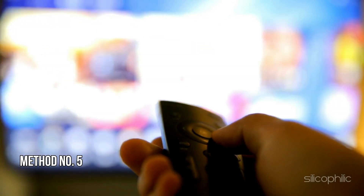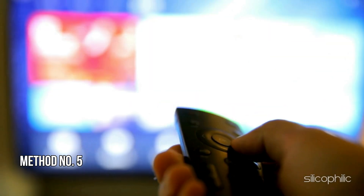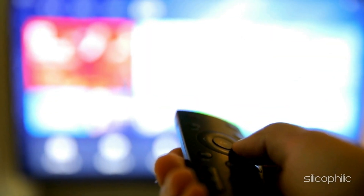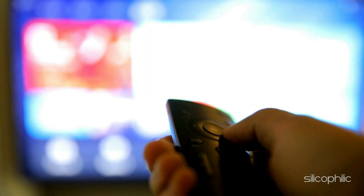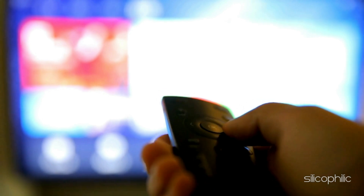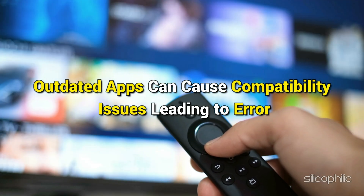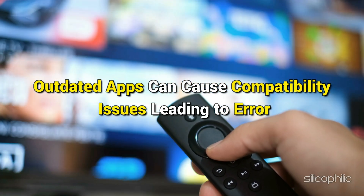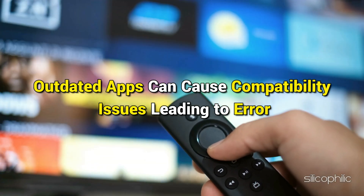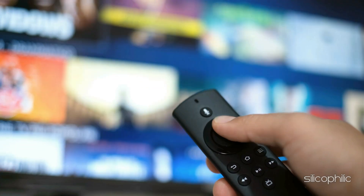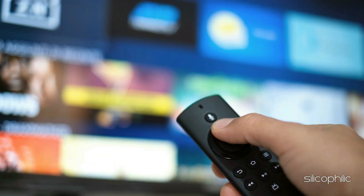Method 5: Update the App. Ensure that the app on which you are having issues on FireStick is up to date. Outdated apps can cause compatibility issues, leading to errors. Check for updates in the App Store and update them if available.